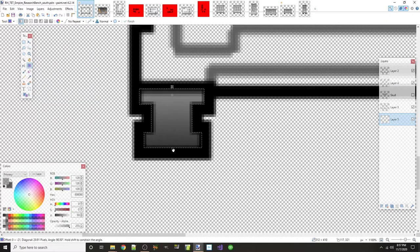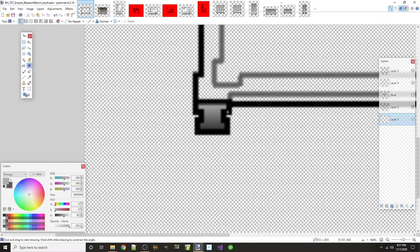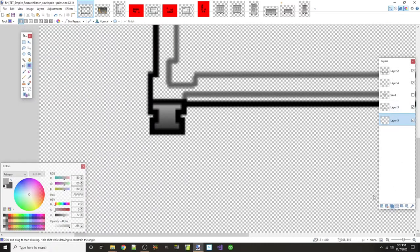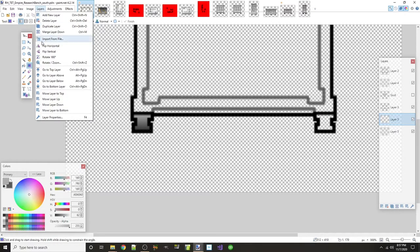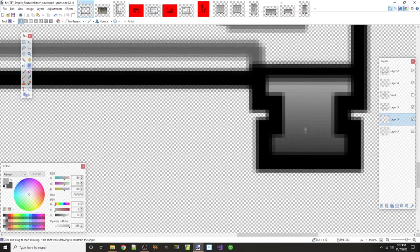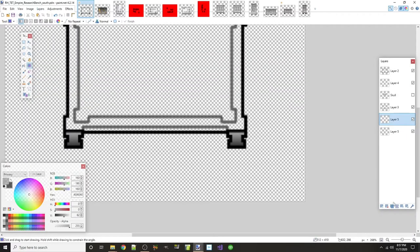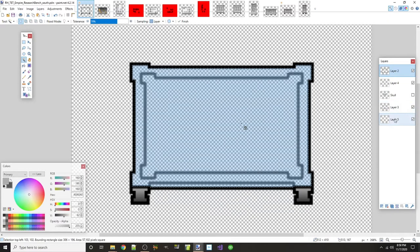I'll apply the gradient, hit Enter to lock it in, Ctrl+D to deselect, then duplicate that layer. I'll scroll over to see the other leg, go to Layer > Flip Horizontal, and because the image was centered it perfectly builds in the second leg as well. I'll merge that down — shading on the legs is done.